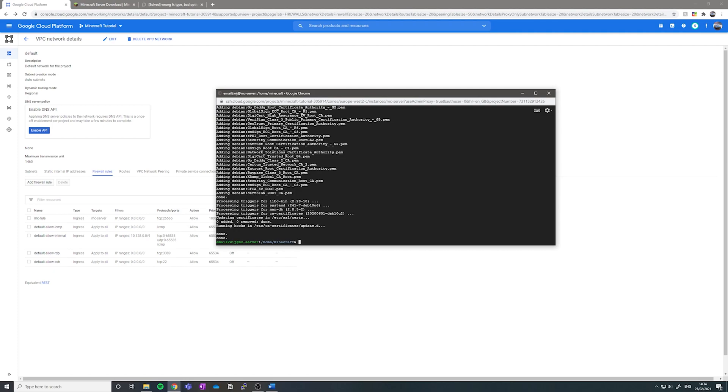Now that the Java Runtime environment is installed, you want to now navigate to your directory where you want to put your Minecraft server if you haven't already. So for me, I would just do slash home slash Minecraft, but I'm already in this file folder.